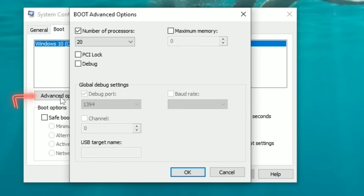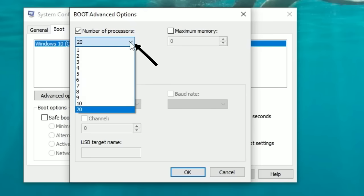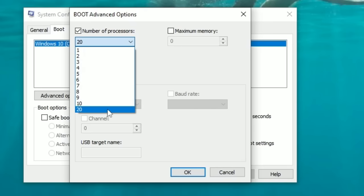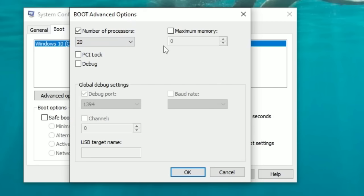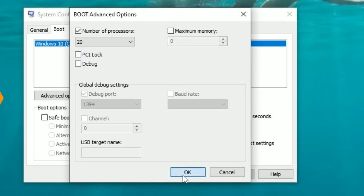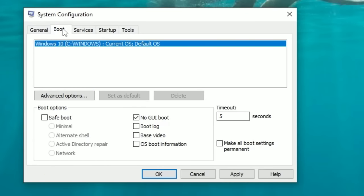Click on the Boot menu at the top, then Advanced Options. Tick 'Number of Processors' — yours probably won't be ticked. Then click the drop-down and always choose the highest number available — you may need to scroll with your mouse wheel. Once you have the highest number selected, hit OK.